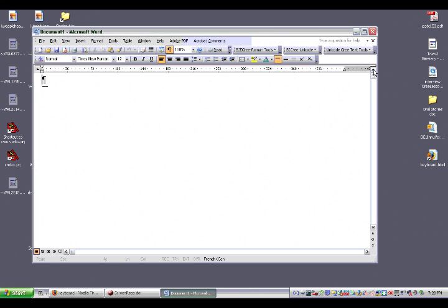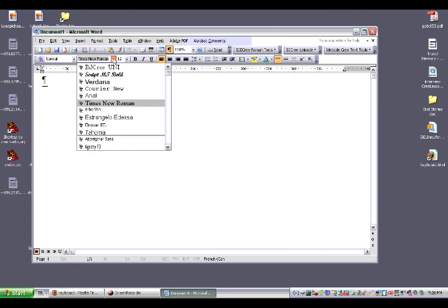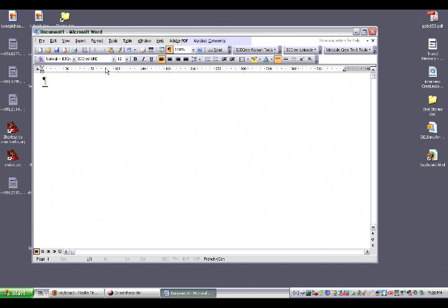Typing in CreeSyllabics means you have to have the Cree font active on your screen. So in Microsoft Word, we've selected B.J. Cree Uni. That's the font you have to have running.